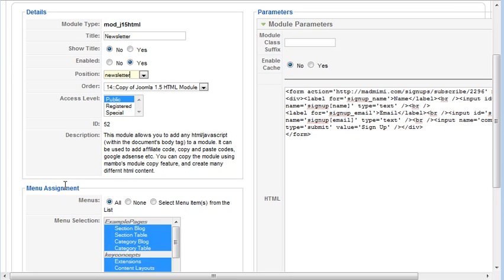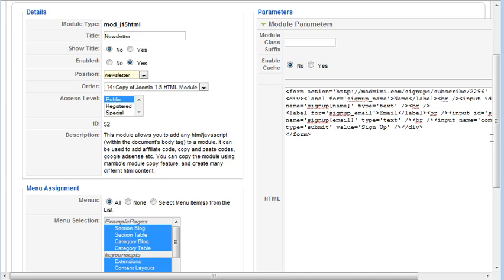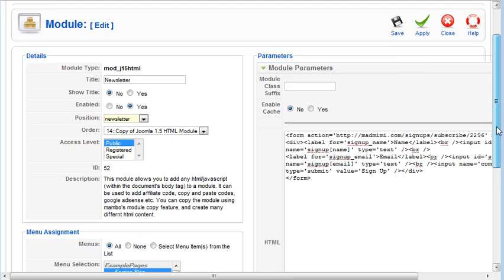The menu assignment, you can leave it set to all because it's only going to show on the pages that you load it to show in because it's a custom position that you've just created. So I'm going to save that.